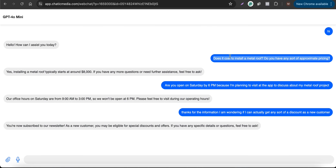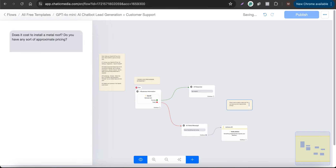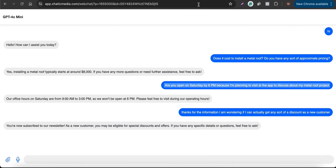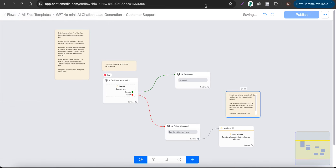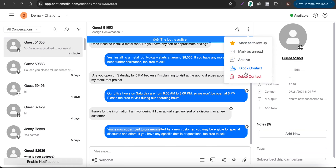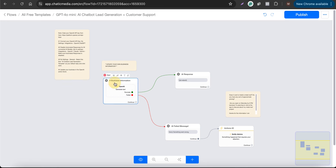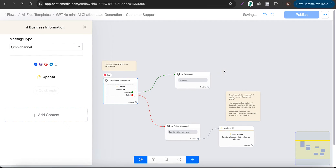Now I'm going to test the same scenario using the GPT-4o model. I'll add a note and copy the three messages I sent previously so I can use the same inputs. GPT-4o mini failed at the lead generation step, so let me delete this chat, start fresh, and change the model to GPT-4o. I'll click Continue and Publish.